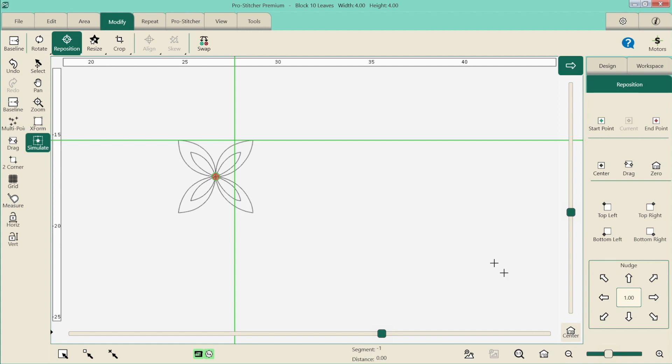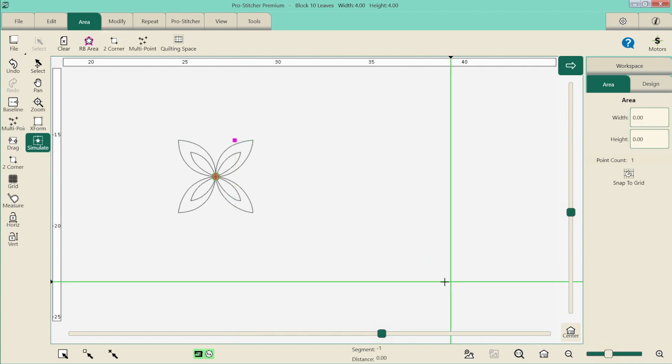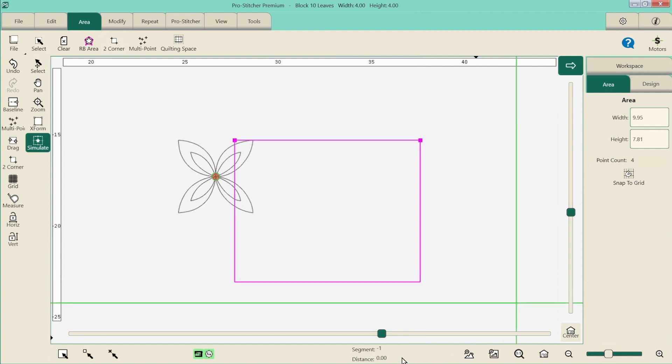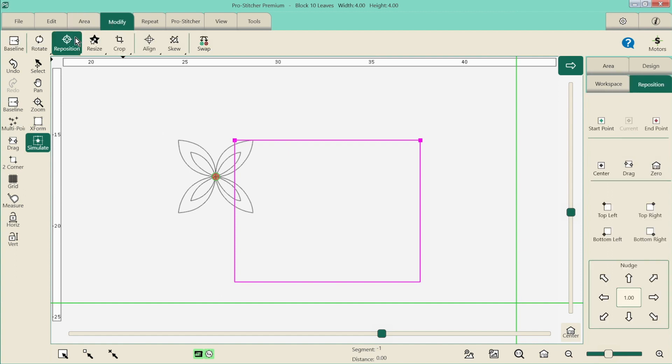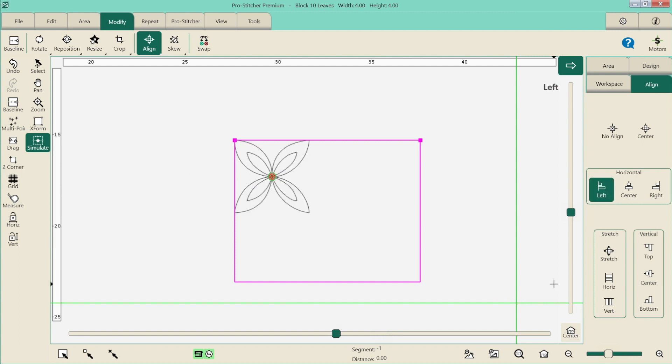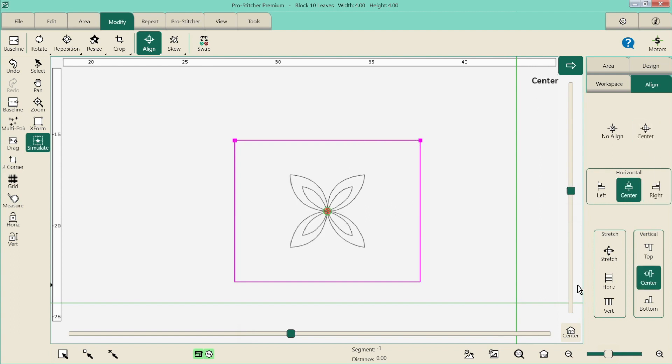Then we have our next one that I'm going to talk about which is the align. So align here, it's going to gray out again because align works to our area. So let's create an area. So I'm going to my area tab and this time I'm just going to do a two corner, and then I'm going to bring it over here and create another two corner. So we've got our area, we've got our design. So let's go back to our modify. And now we can see our align button is active. So if I go align, I now have in my side panel all my different alignment options. I can align it to the left hand side, I can align it to the right hand side, I can align it to the center of my area.